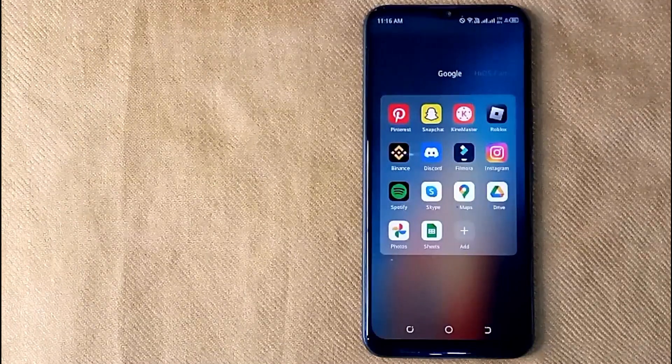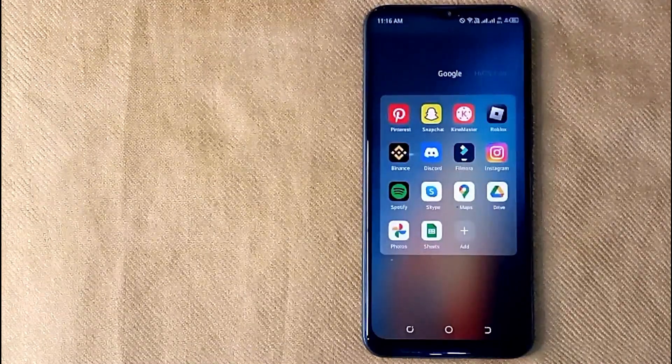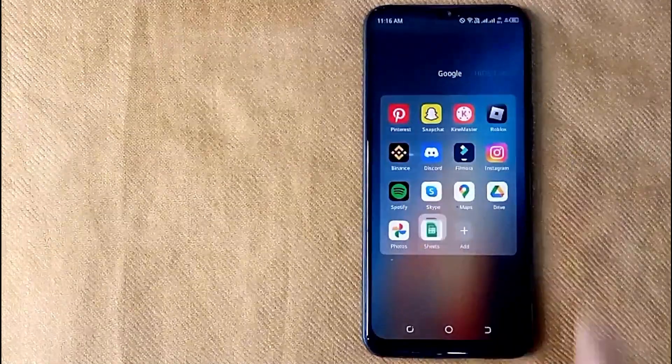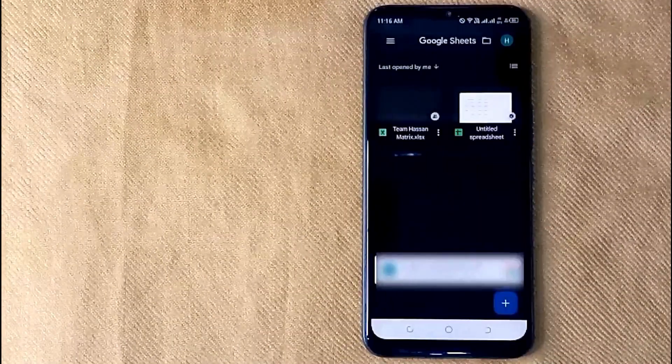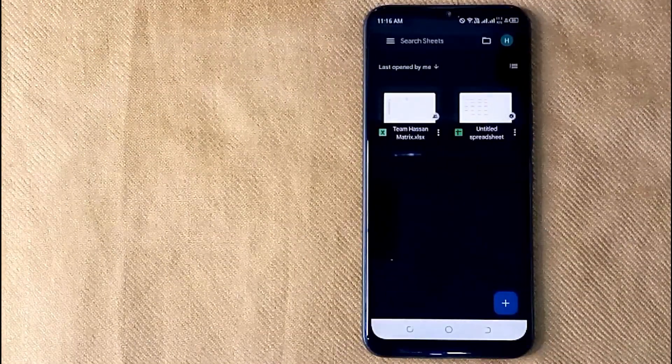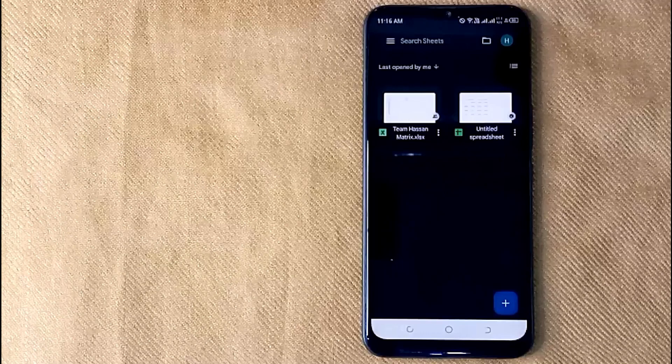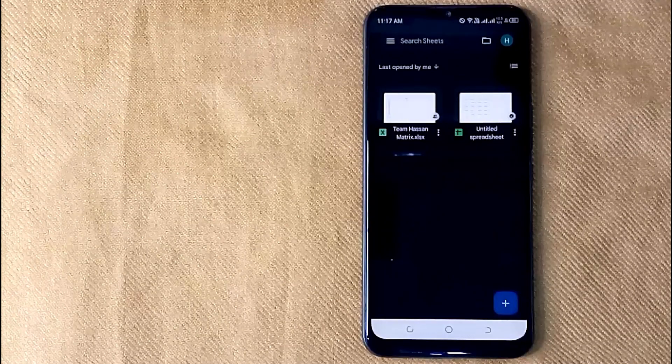Let me show how you will freeze column in Google Sheets. First of all, open Google Sheets app in your mobile phone. Now in this new screen, first select any sheet you want to edit. Now I will choose this.